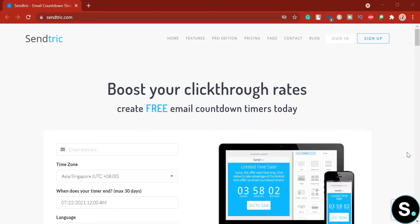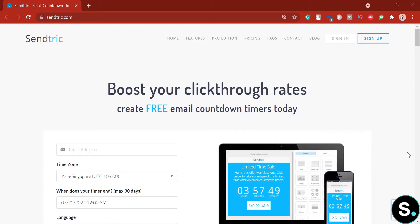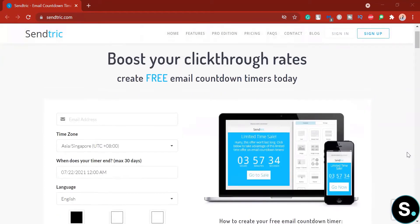All right guys, so today's tool, we have Sendtric, your free email countdown timers. Now again, before we explore this, this video is not sponsored by Sendtric and as you can see, Sendtric offers a free plan, a free version of the tools of the timer. So we highly encourage you to try out the free version first before signing up for the tool's paid plan.